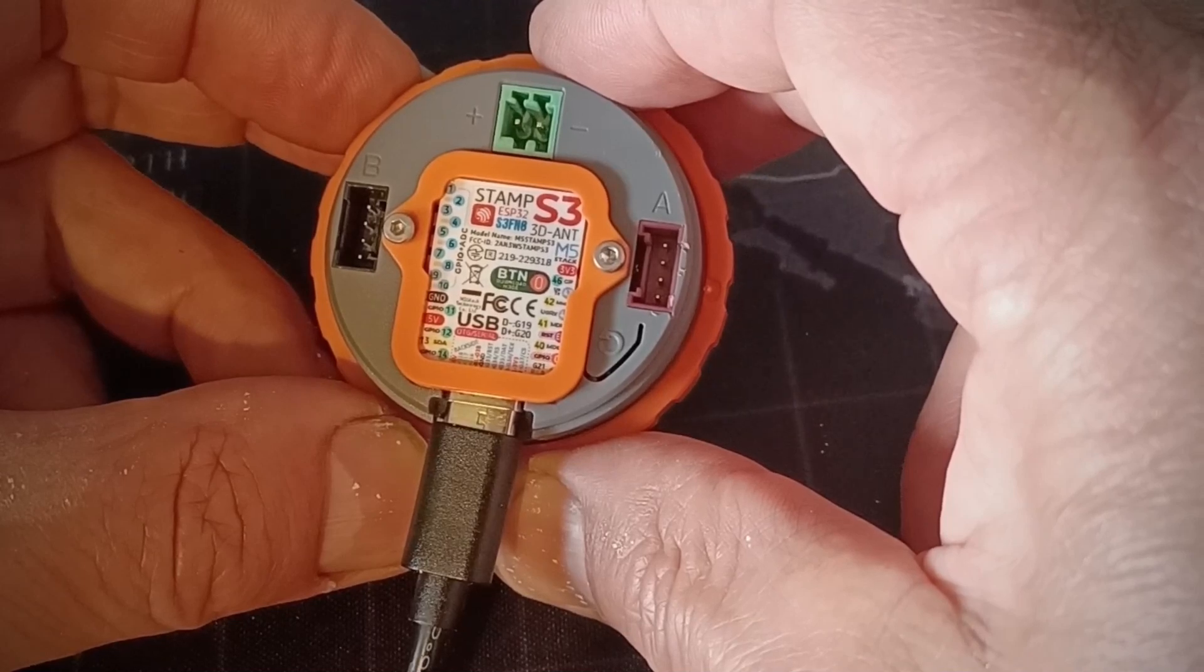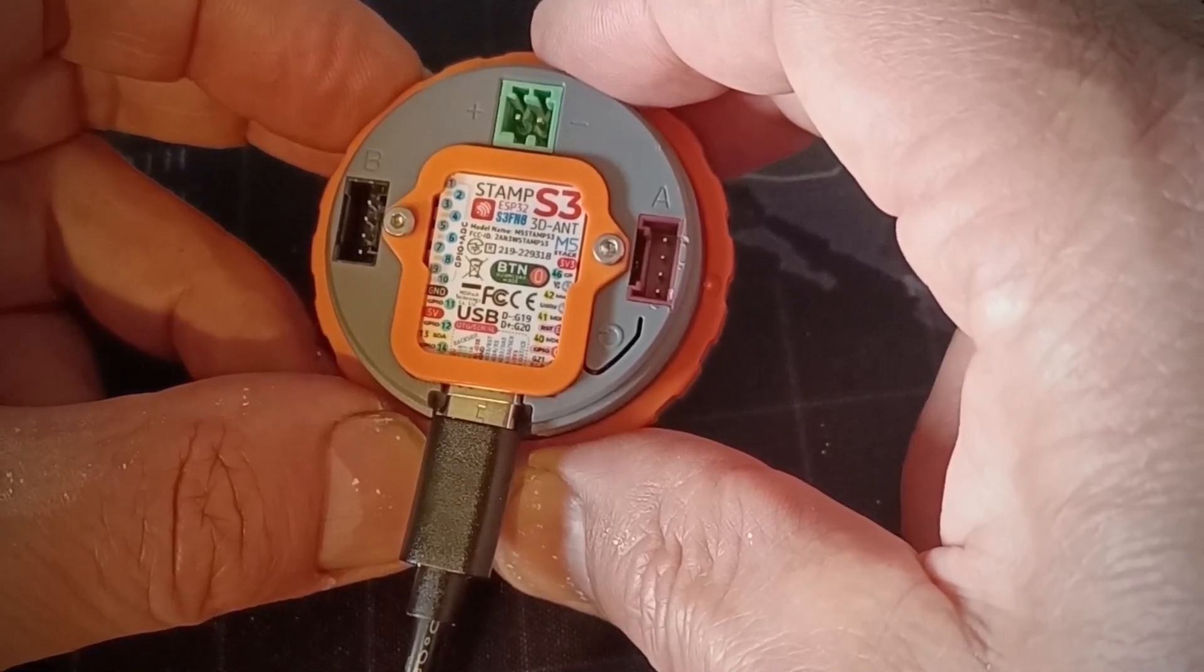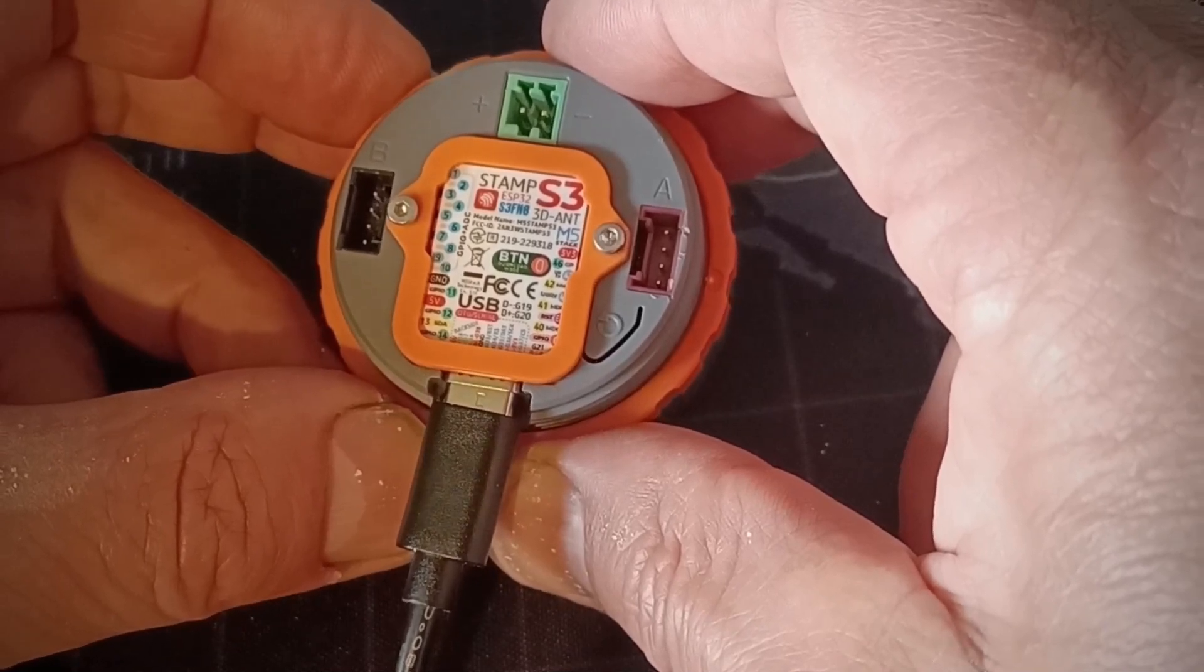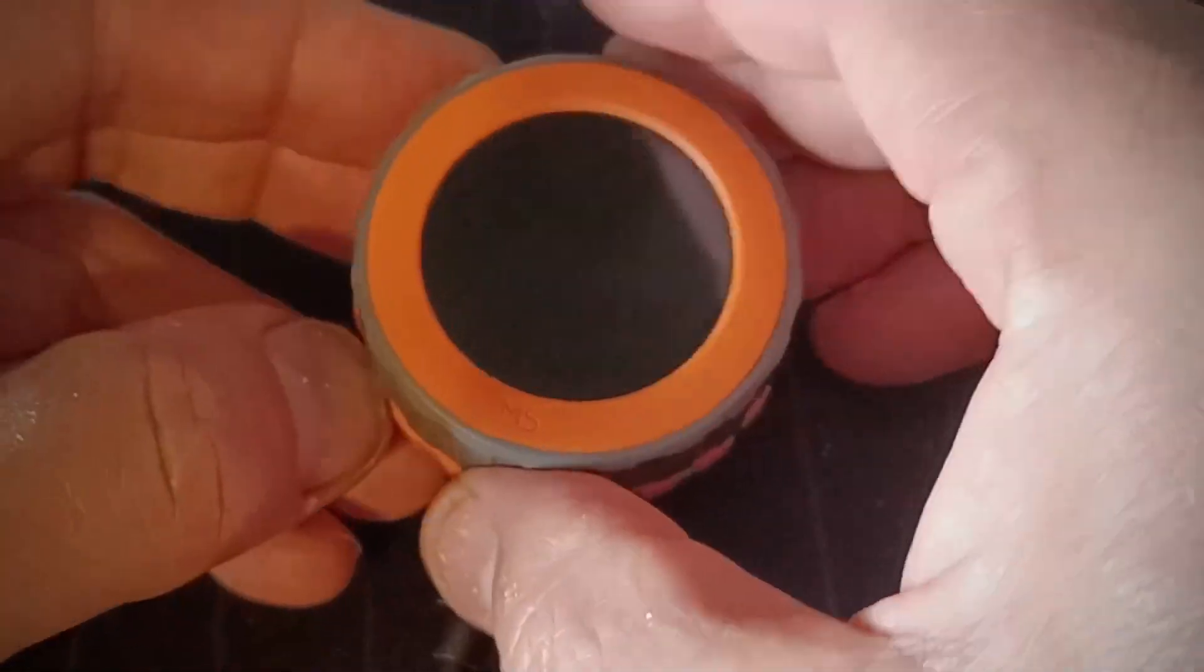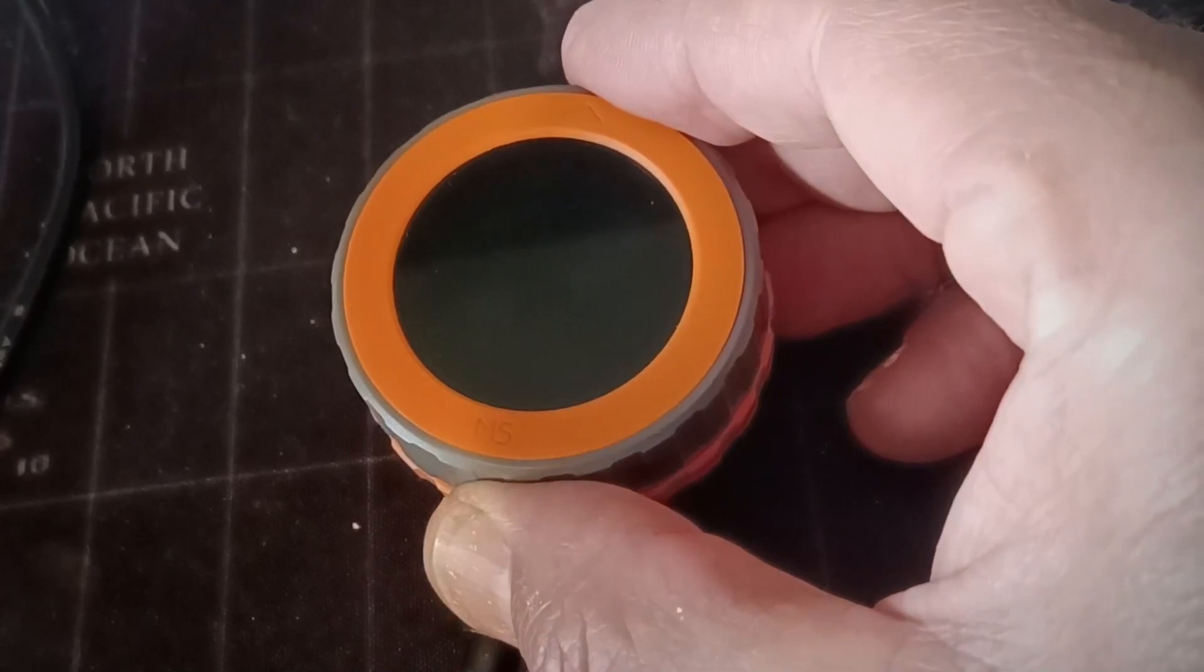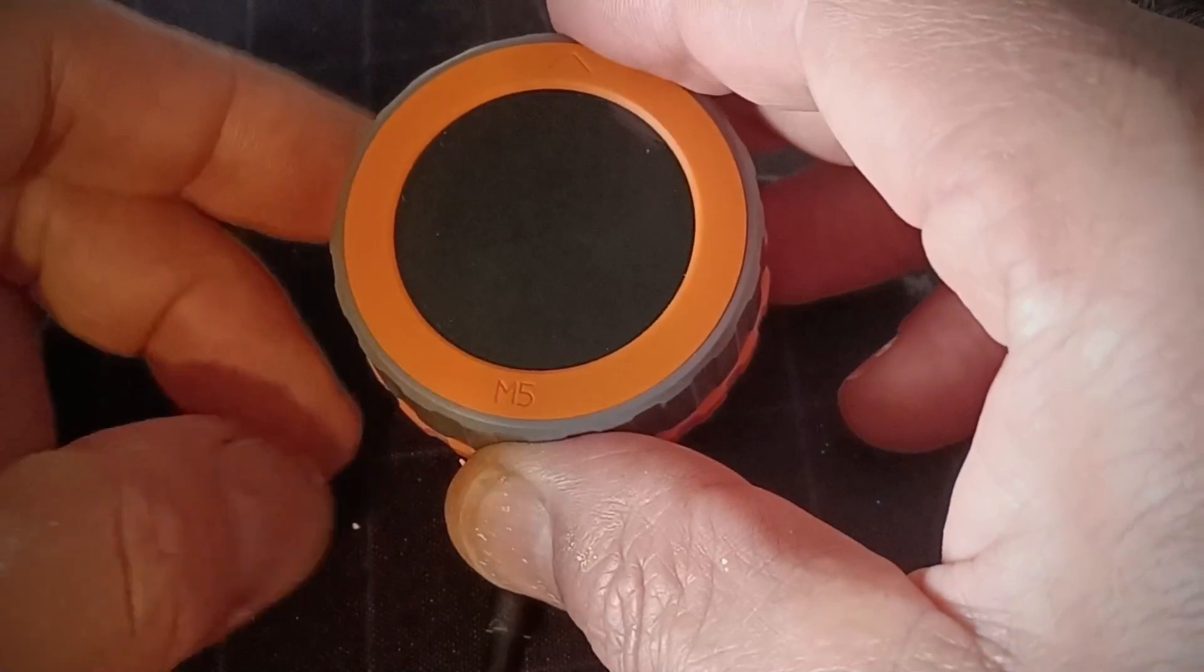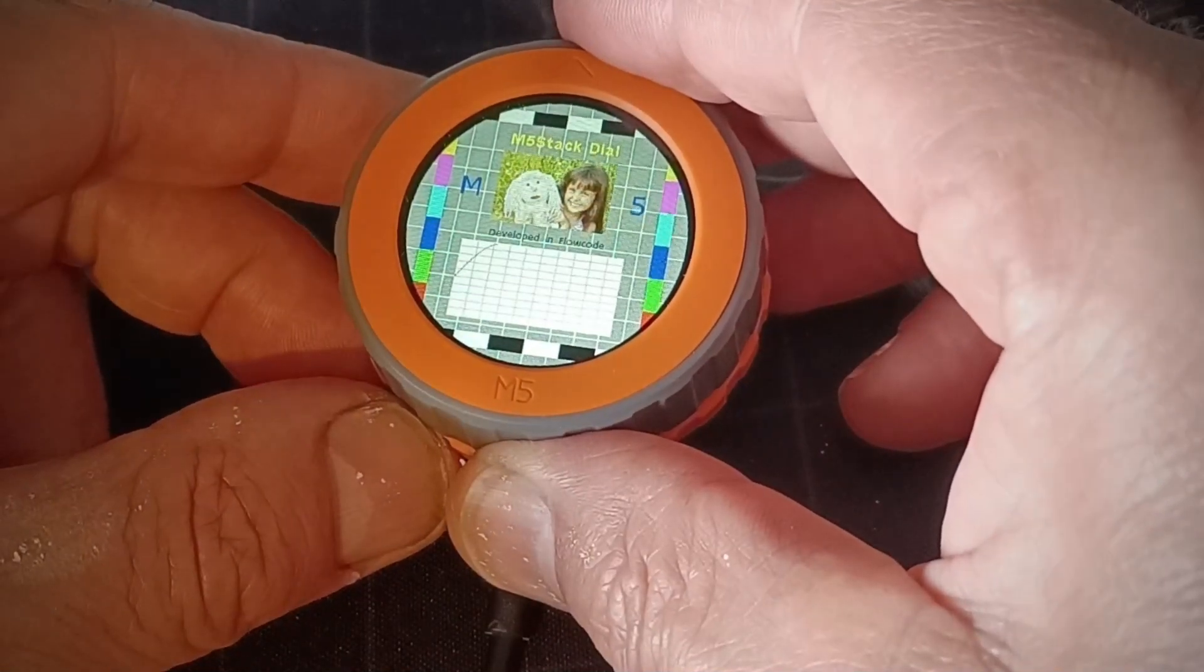You can also see there is a power connector at the top there and a USB connector, USB-C connector at the bottom, and if I just plug the other end of the USB lead in and add some power, you can see the program that's in the M5 stack dial.